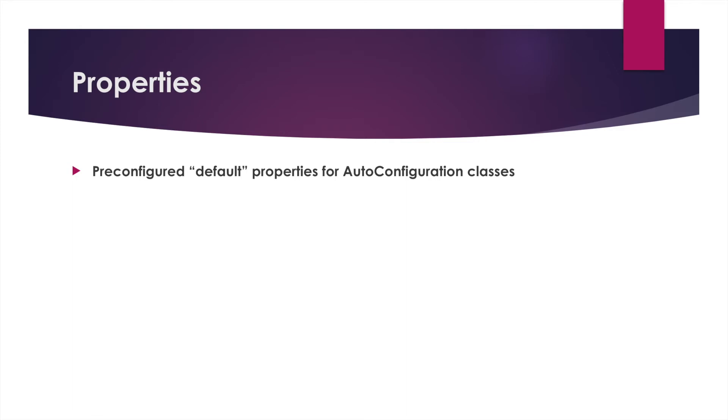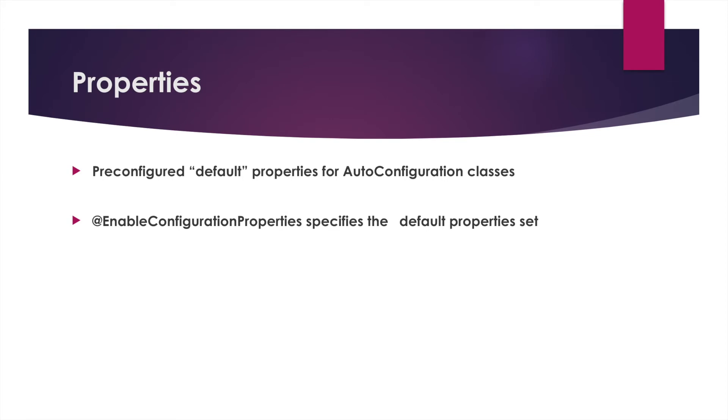There is an annotation to load those properties called enable configuration properties, and these specifically load default property sets.